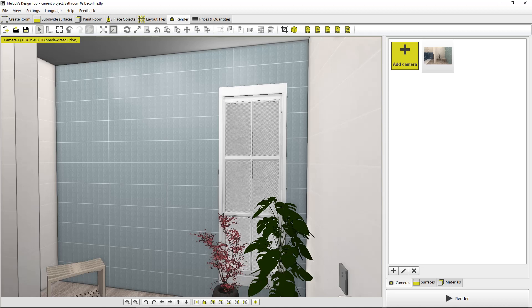Hi everybody. This is John, the head of global business development here at tilelook.com and today we're going to be going over how to create a VR rendering of your project. So we'll jump right in.